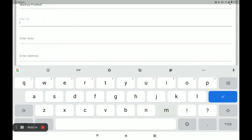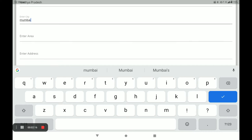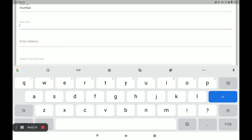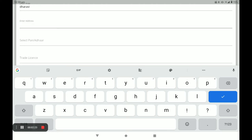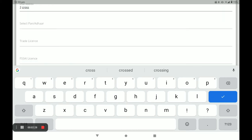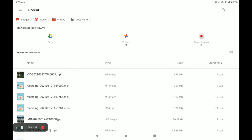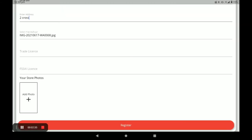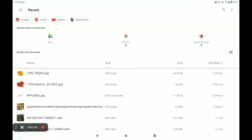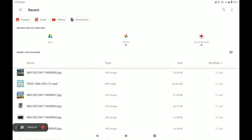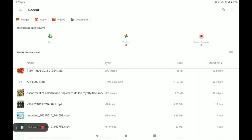Next, enter your city, then your area, then your full address. After that, select your PAN card or Aadhaar card. The first choice is Aadhaar card. Then select your trade license.